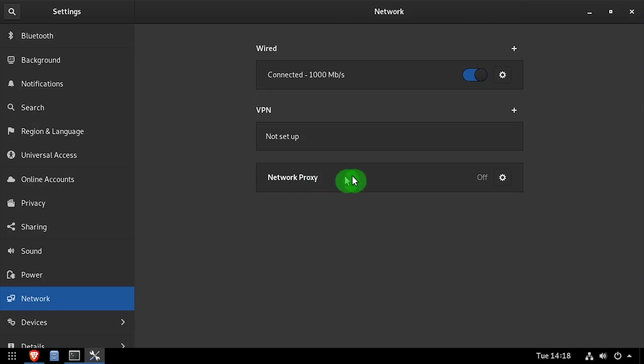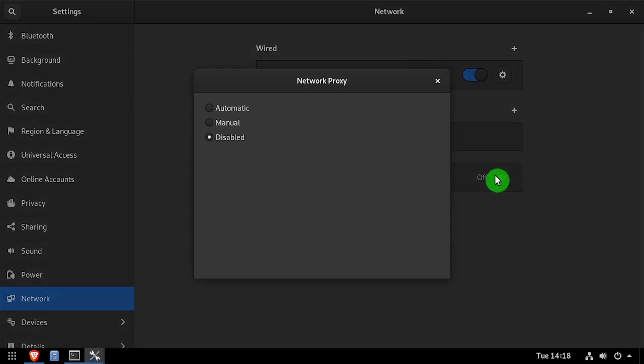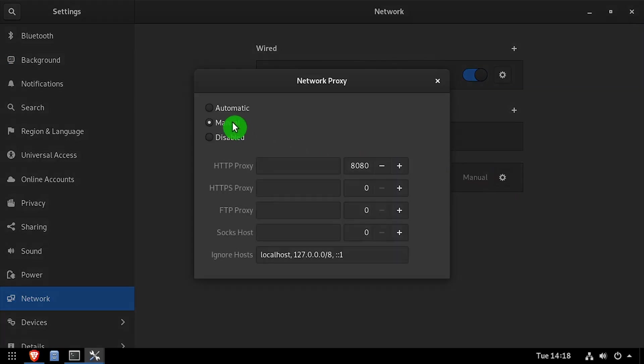Click the settings icon across from network proxy. Select the manual option, then enter the IP address of the squid proxy server beside each protocol you'd like to use the proxy for, and set the port to 3128.